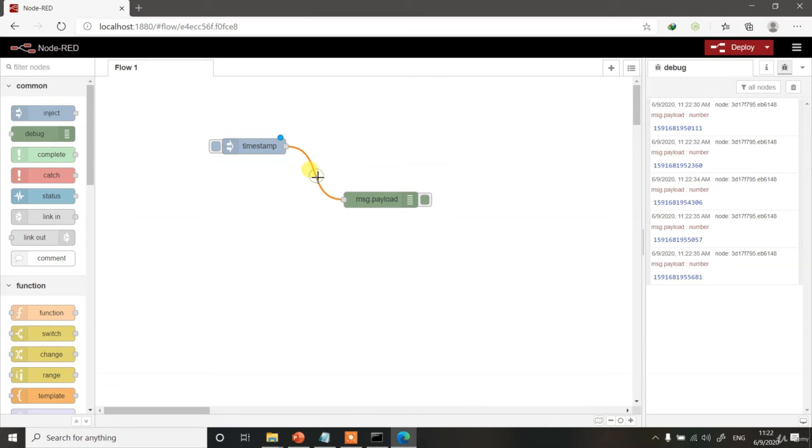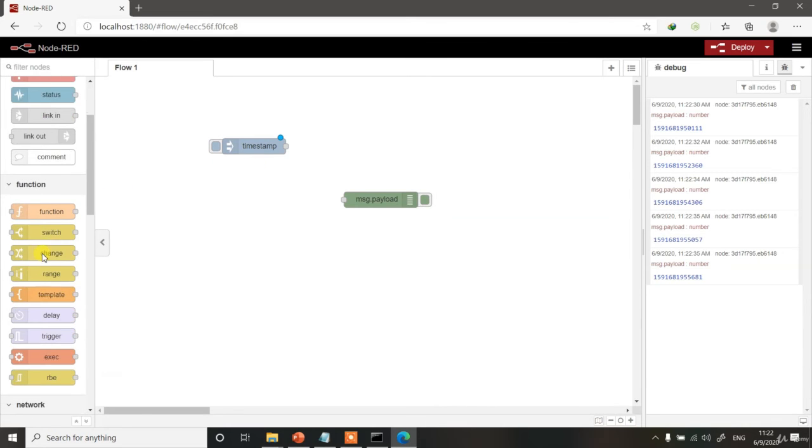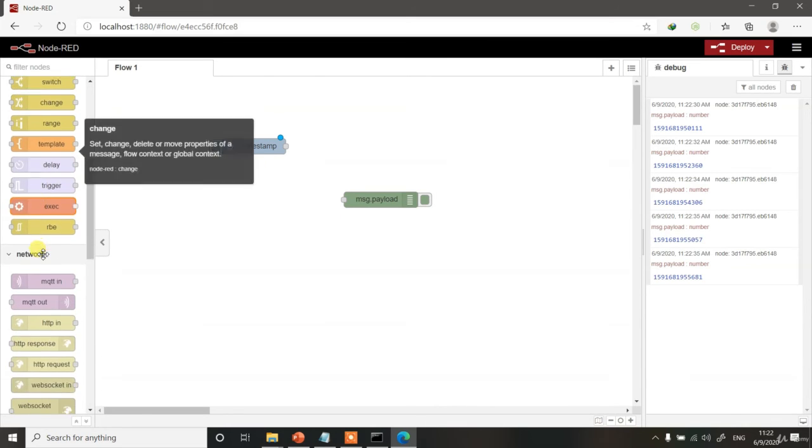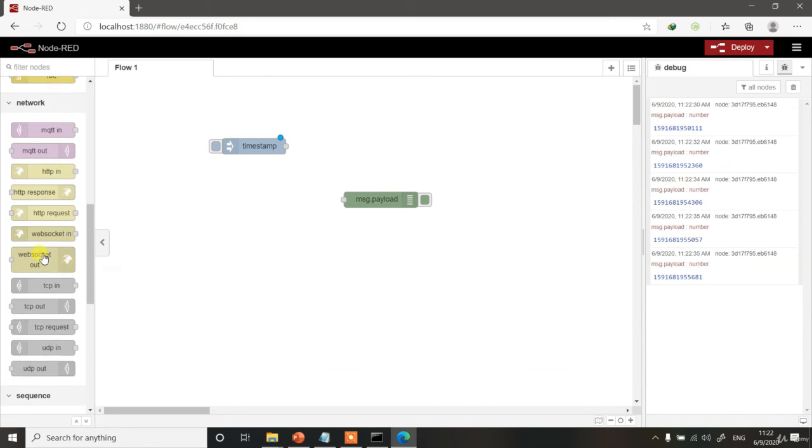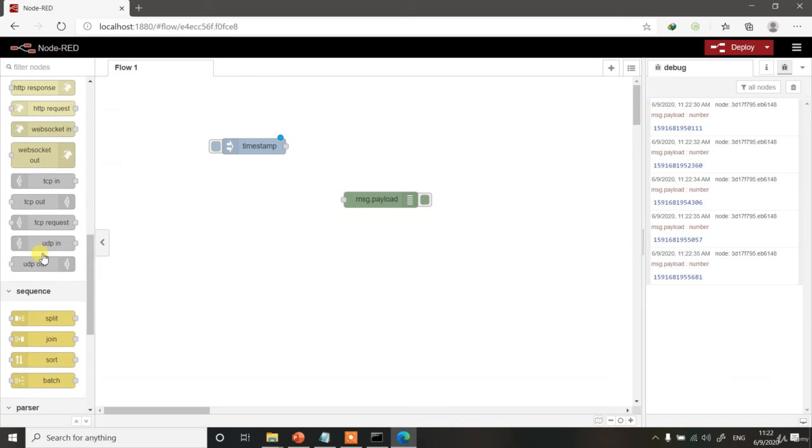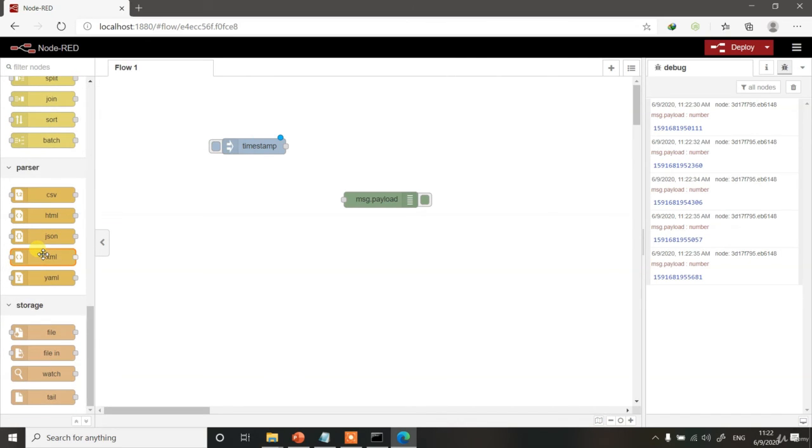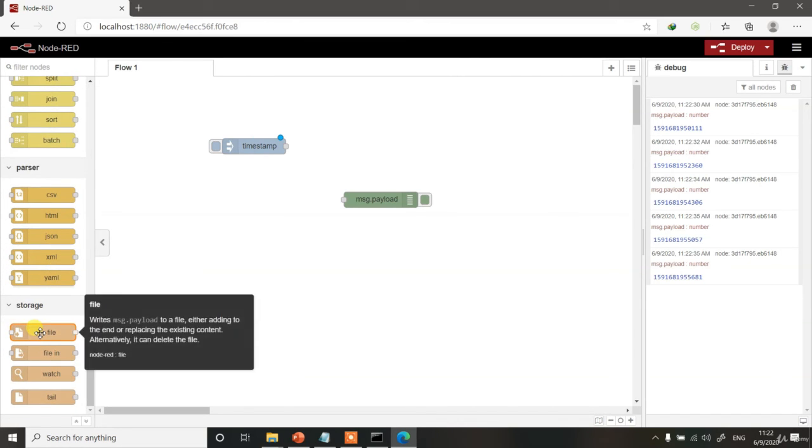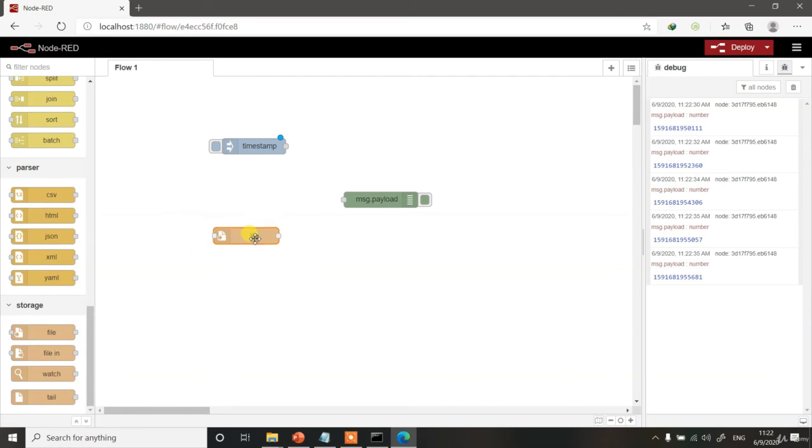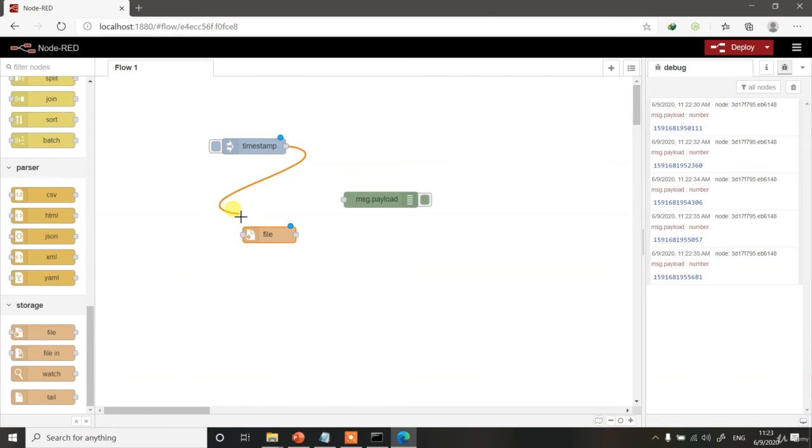Let me remove this connection over here. Let's try to create a file using this timestamp. Let's see if we have a file node over here. There is a file node over here. Let's take it here. The output of timestamp goes to this file.